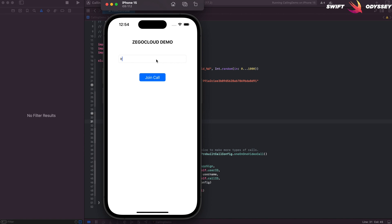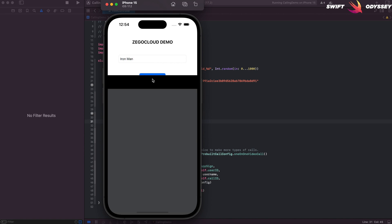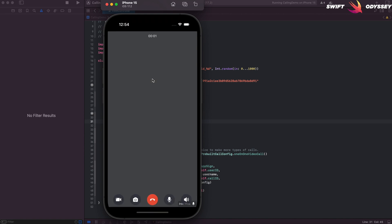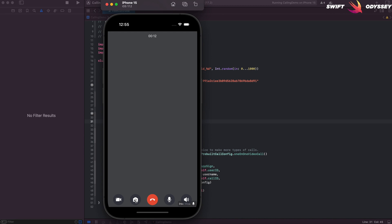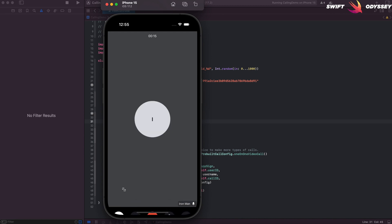Let's enter a username and hit the Join Call button. We now see the call screen with our username displaying at the bottom, along with floating controls for video, camera switcher, audio controls, and a button to end the call. Since this is the simulator, we won't see any video. So let's run the app and join the call from an actual device.